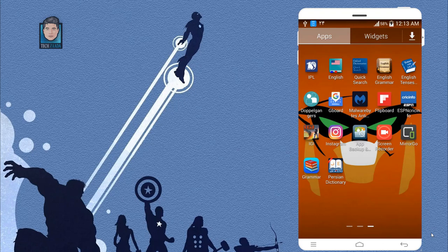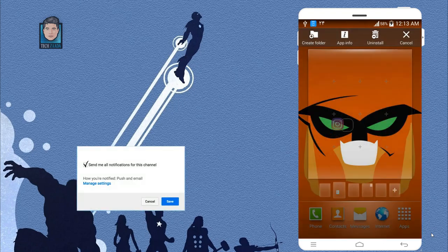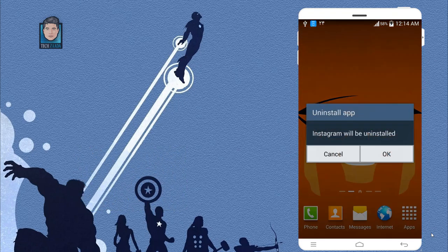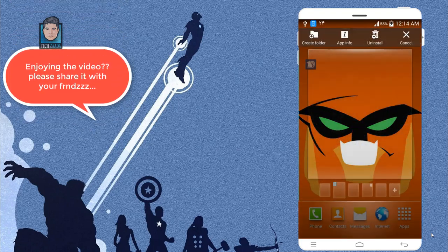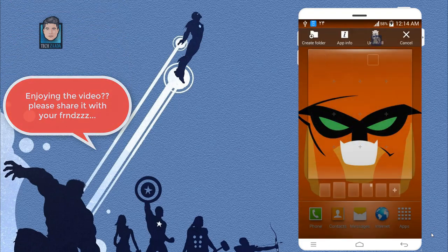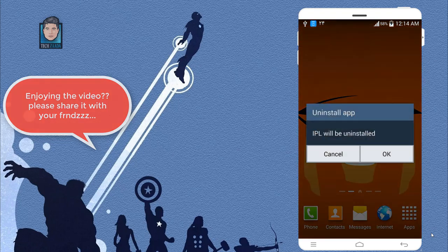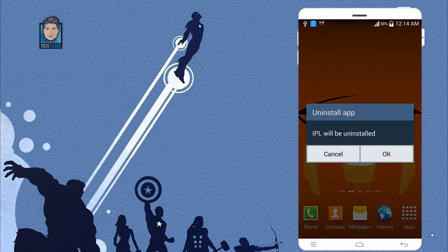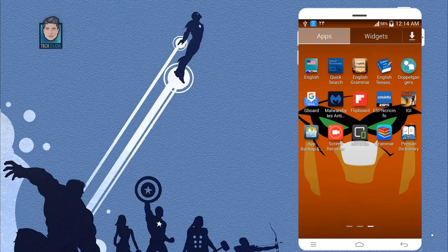Let's say I want to delete this Instagram app. Just uninstall it. Okay, it's uninstalled. Now let's say I want to uninstall IPL app as well. Now you can see, okay, those two apps are gone.